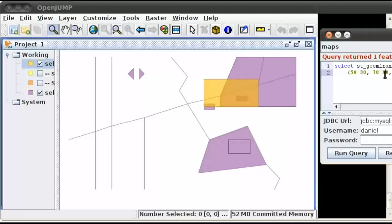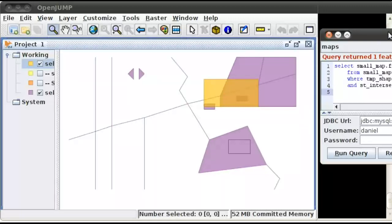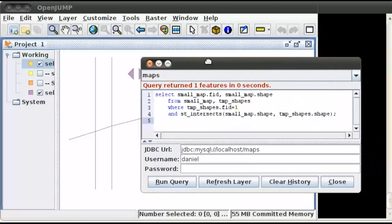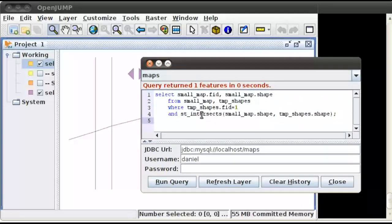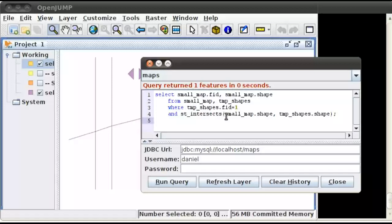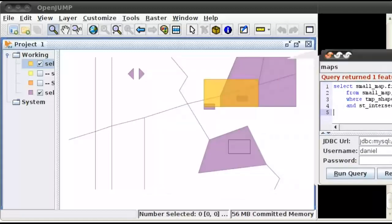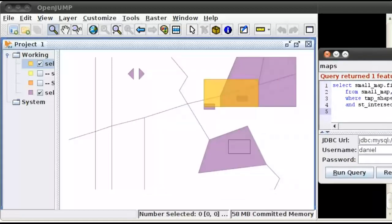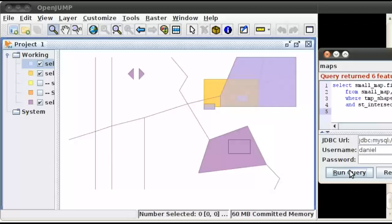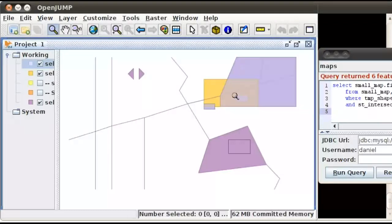And now let's select everything that intersects with that rectangle. So I have the shape in temp shapes, and we're going to select from the map and temp shapes where the temp shape intersects. So let's go ahead and run that query. And there you go. It's selected these two objects, which intersected with the rectangle. It also selected this one, but it's hard to see.